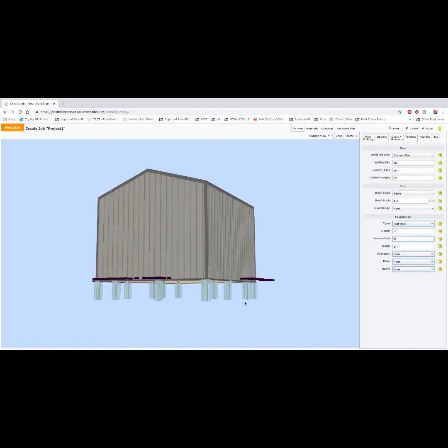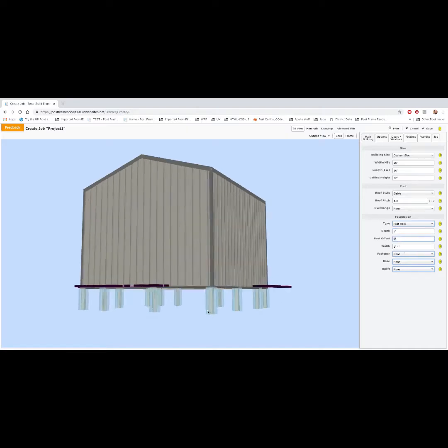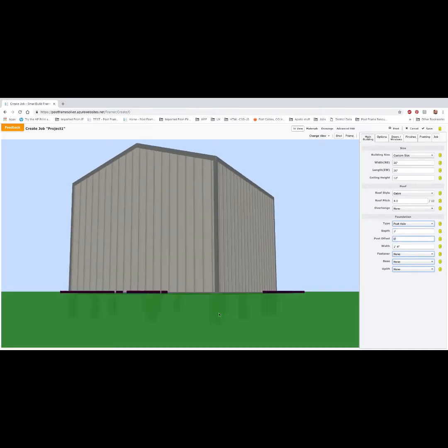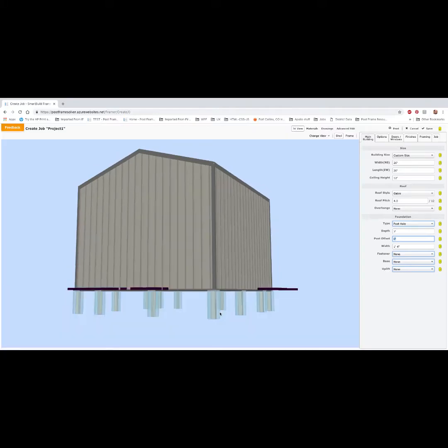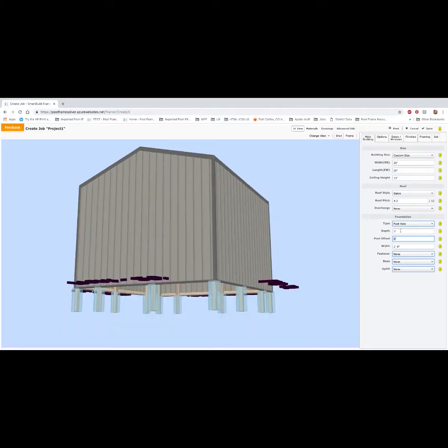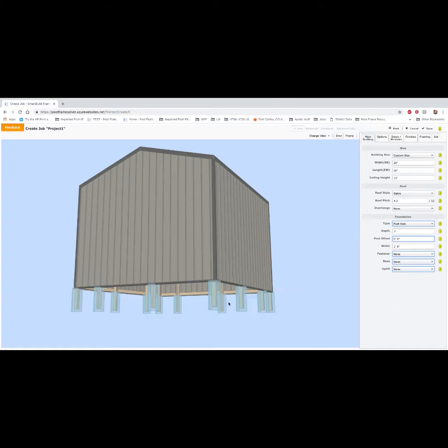Post offset is the offset of the bottom of the post from the bottom of whatever our depth is. So in this case it's zero. This is going all the way to the bottom of the hole. If we put four inches in here, you can see that it'll pull the post four inches off the bottom, reduce the length of that post by four inches.